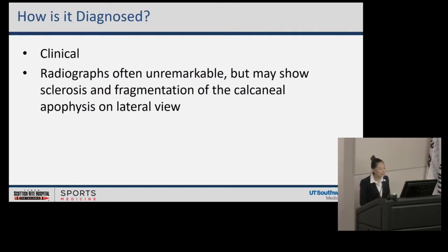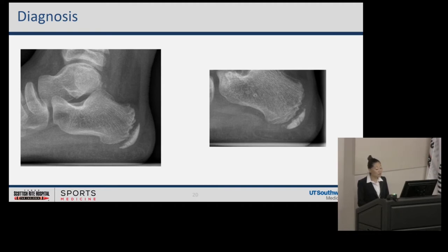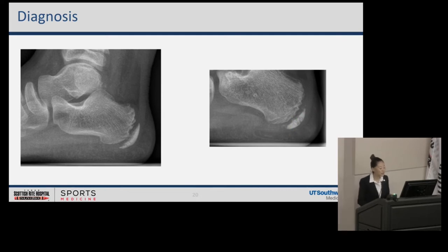These are diagnosed clinically — it's a clinical diagnosis. Oftentimes x-rays are completely normal, but if obtained, they may show some increased sclerosis and fragmentation of the calcaneal apophysis on the lateral view. On the left you see a 10-year-old male with a normal-looking calcaneal apophysis. On the right there is perhaps a little more increased sclerosis over the calcaneal apophysis — this is the lateral heel view of a nine-year-old soccer player.